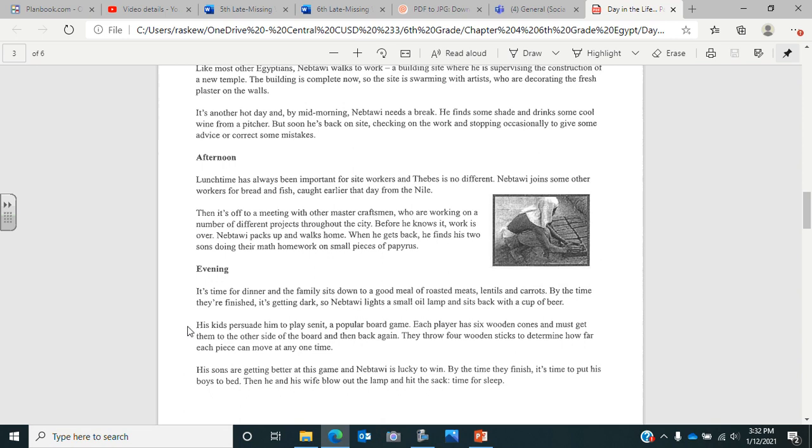His kids persuade him to play Senet, which was a popular board game. Each player has six wooden cones and must get them to the other side of the board and then back again. They throw four wooden sticks to determine how far each piece can move at any one time. His sons are getting better at this game, and Nebtalwa is lucky to win. By the time they finish, it's time to put his boys to bed. Then he and his wife blow out the lamp and hit the sack. It's time for sleep. So now again, go back to your worksheet on the day in the life and fill in your questions for the craftsman.